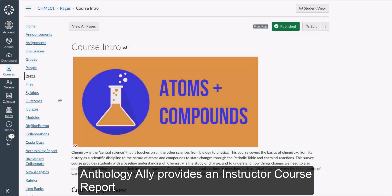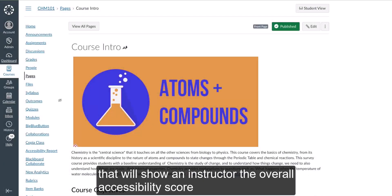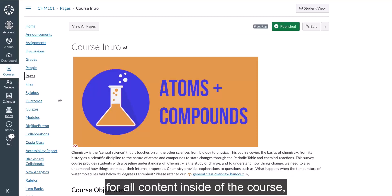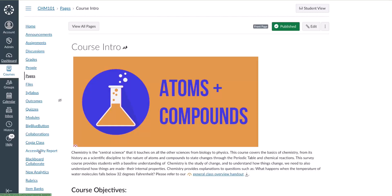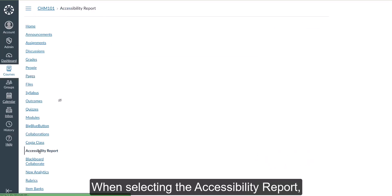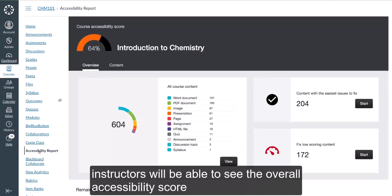Anthology Ally provides an instructor course report that shows the overall accessibility score for all content inside the course. It can be accessed by going to the courses menu and selecting the accessibility report.